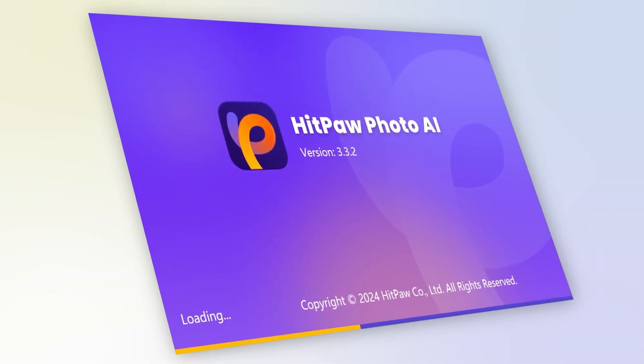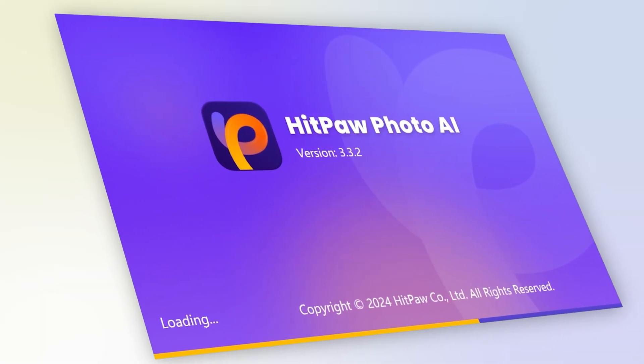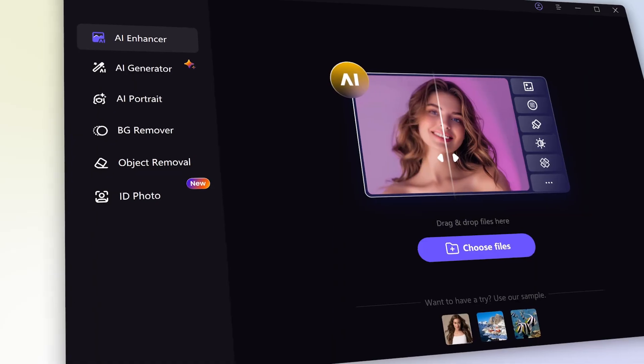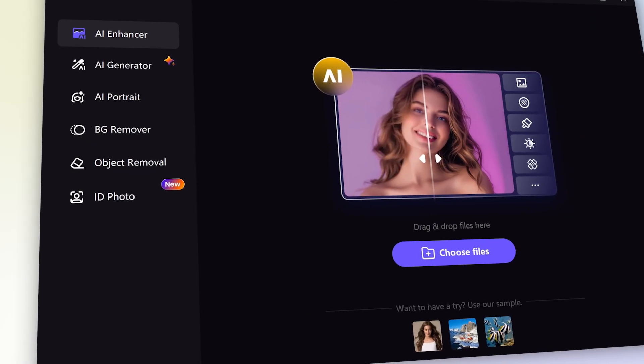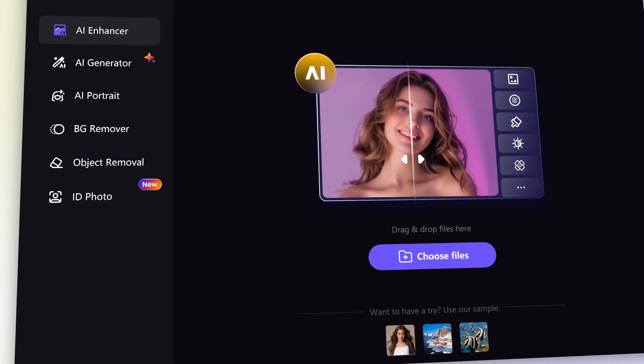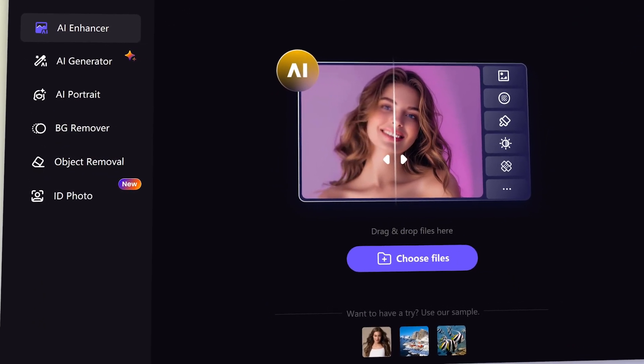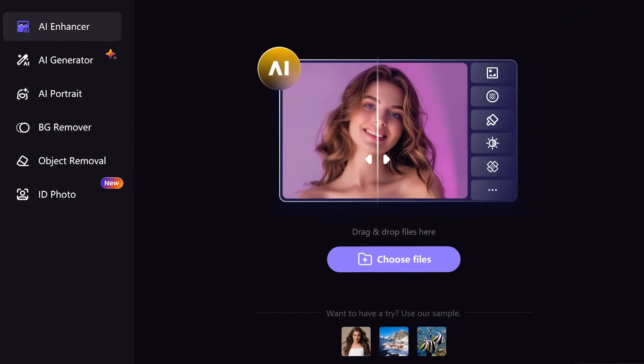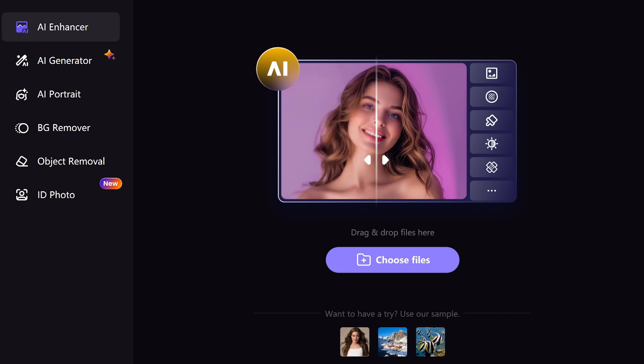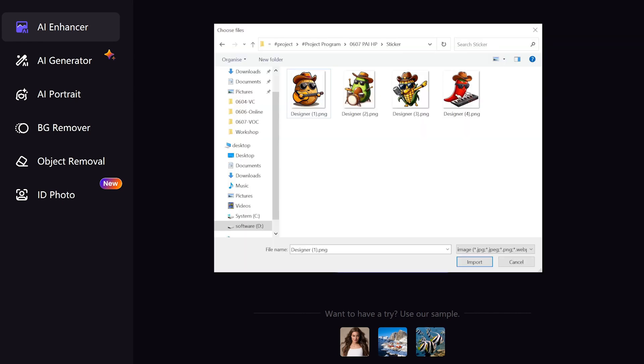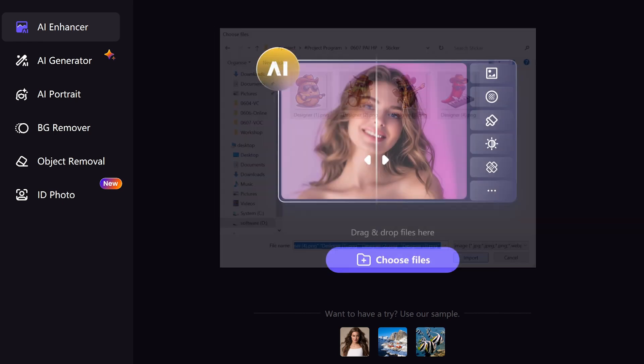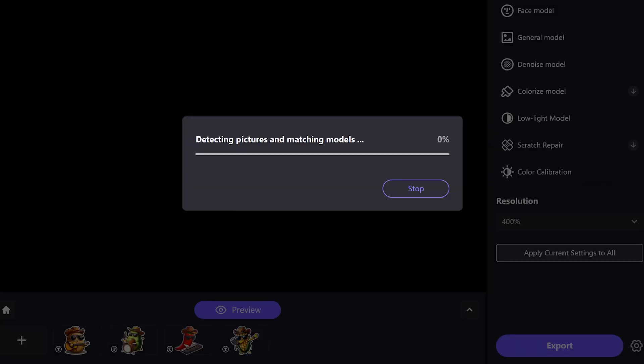Launch the HitPaw Photo AI, select the AI Enhancer. You can drag the file here or select the button to import the stickers, and you can import multiple images all at once.